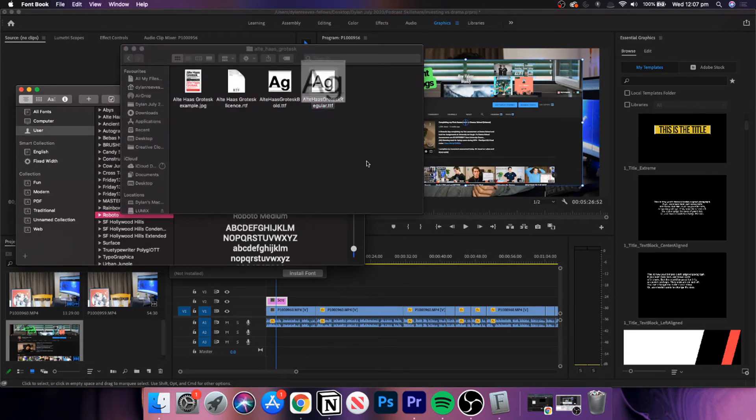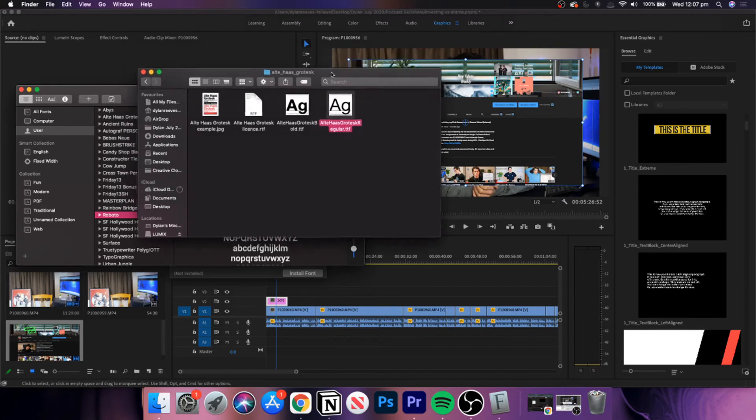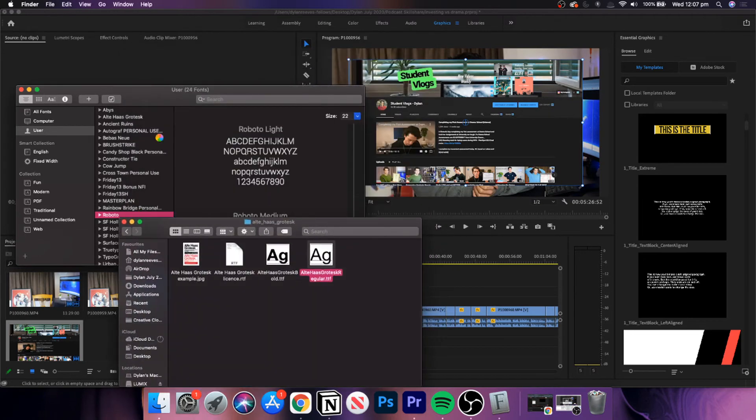Then go through all of the different fonts you've downloaded and simply click on each individual one, then click 'Install Font' for each font you want to install.